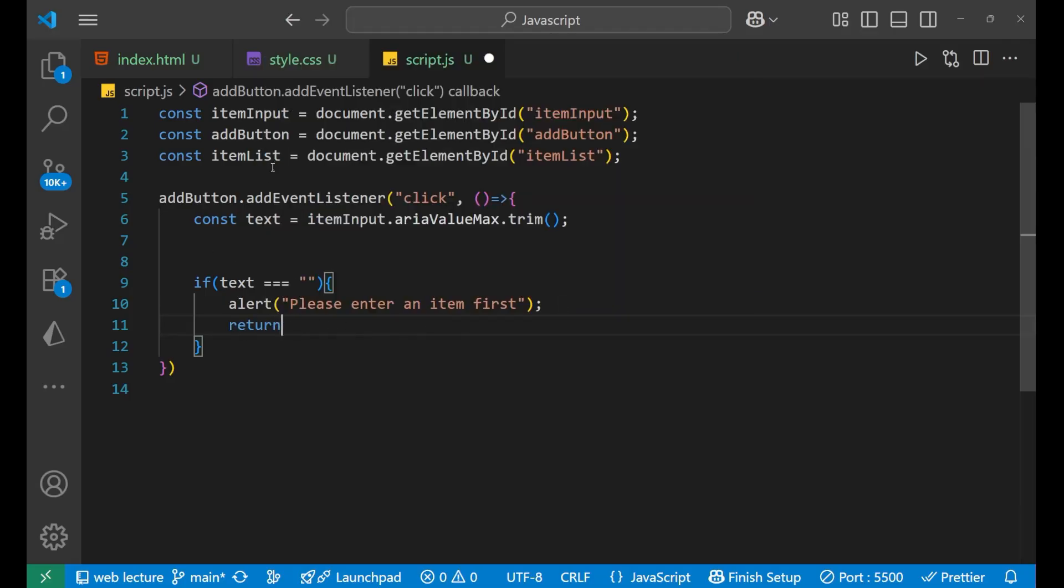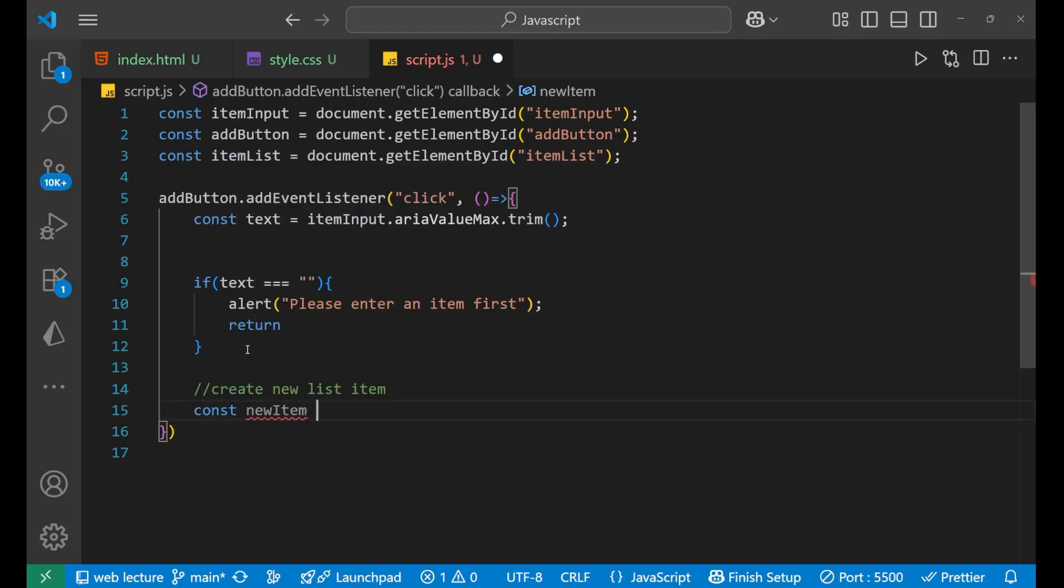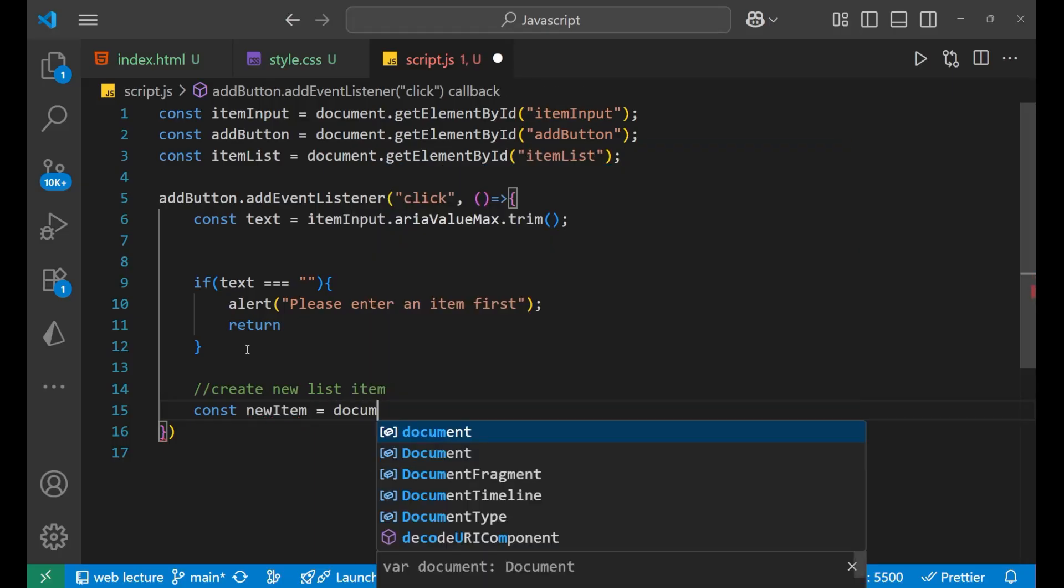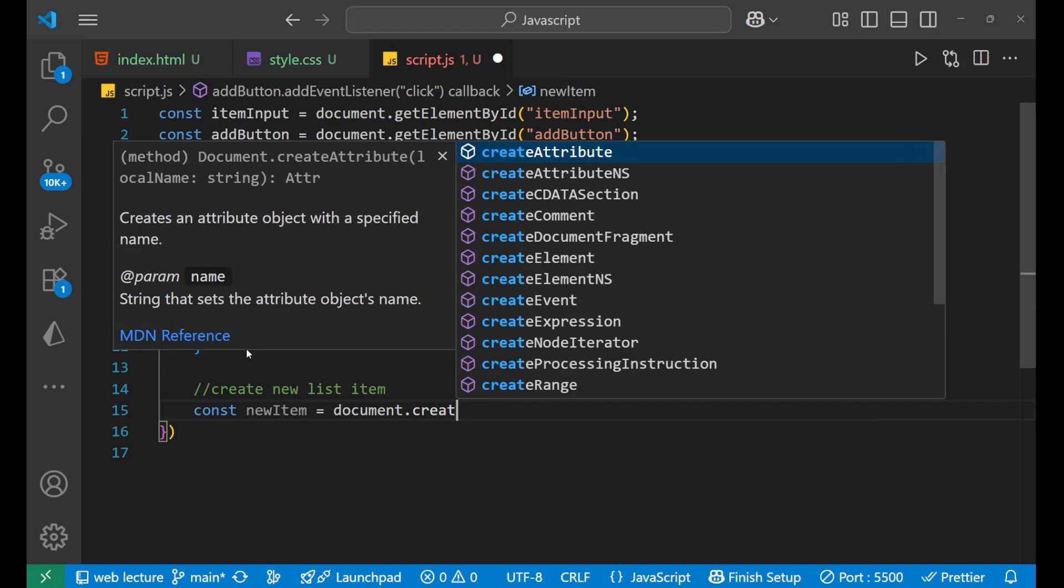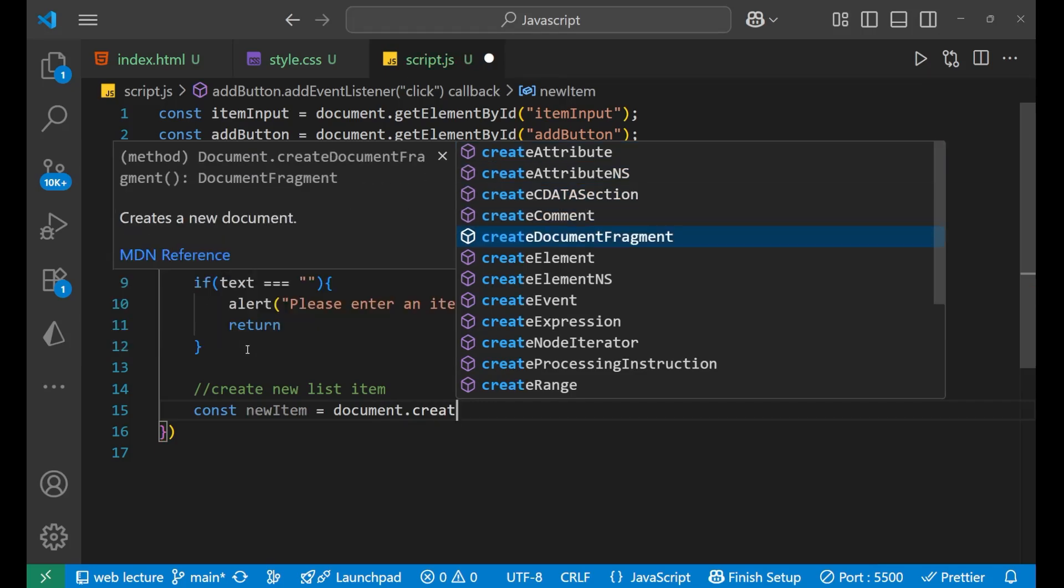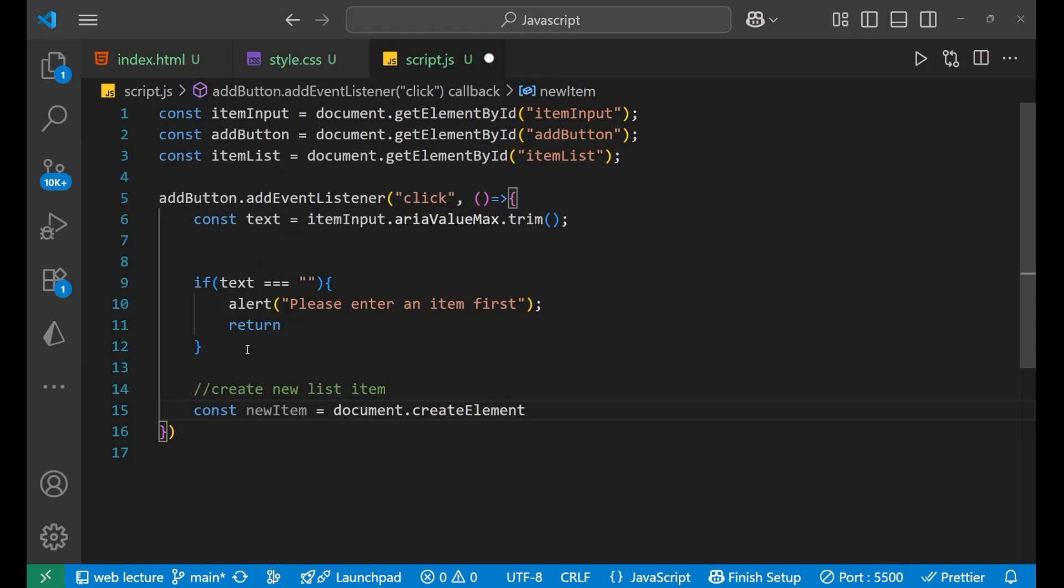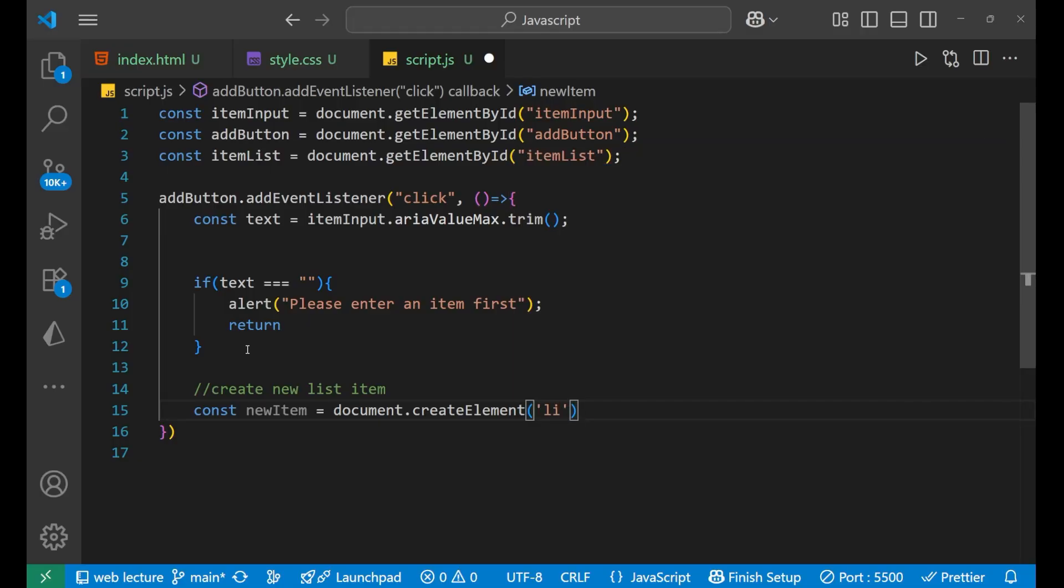Right, now after that what we will do, we will create new list item. So if user has input anything, made an input, in that particular case what we will do? We will create new list item. In that what we will do, we will write const newItem and then document.createElement. Okay let me write it by my own. Okay here it is, createElement. And then inside of this we will write 'li', so you create a new element which is a list. And after that...